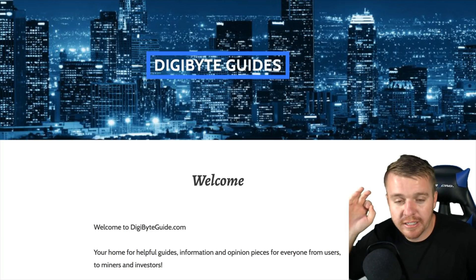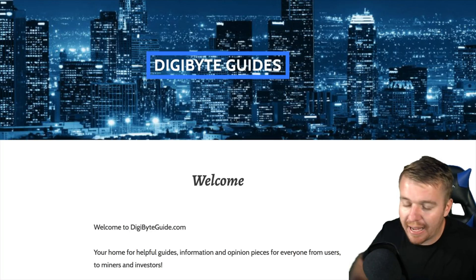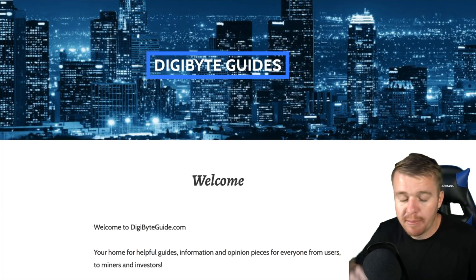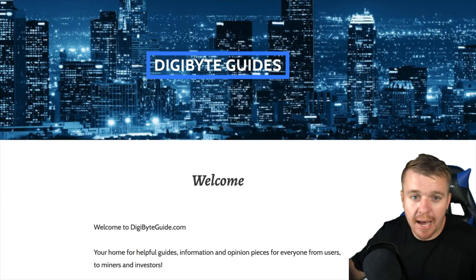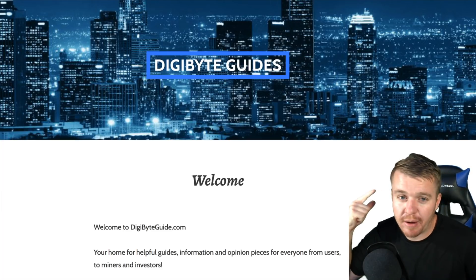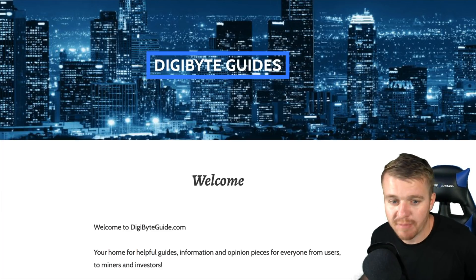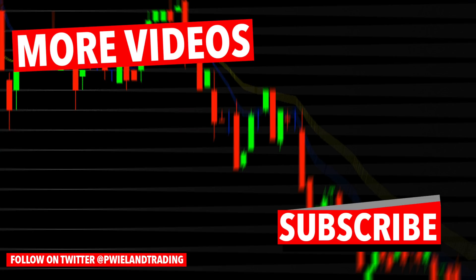You can check out digibyteguide.com for a lot of this information I'm talking about in this video. Head on over to digibyteguide.com, get more information about mining, get more information about wallets, and also just more information about Digibyte. If you guys haven't already, do me one big favor: hit that like button, hit the subscribe button. If you have any questions, leave a comment below. I will talk to you later on.